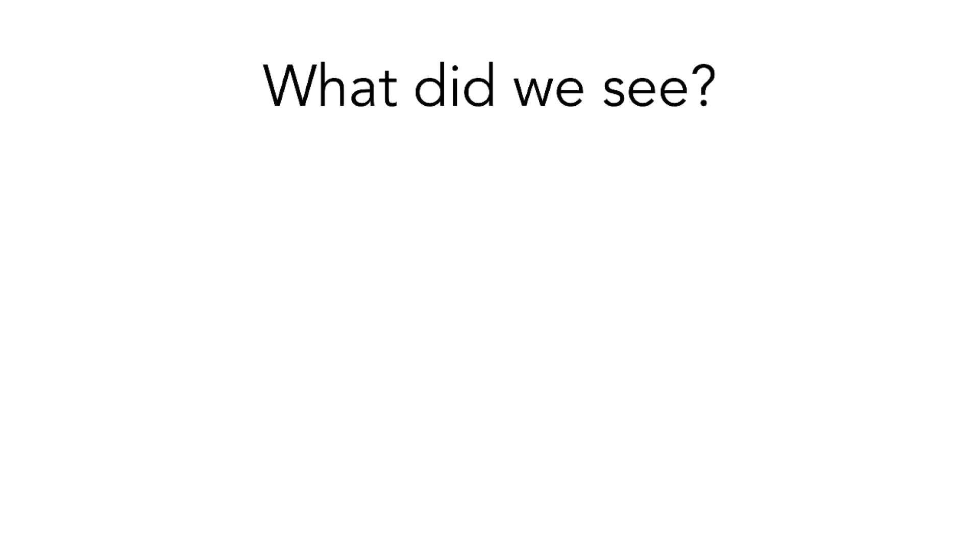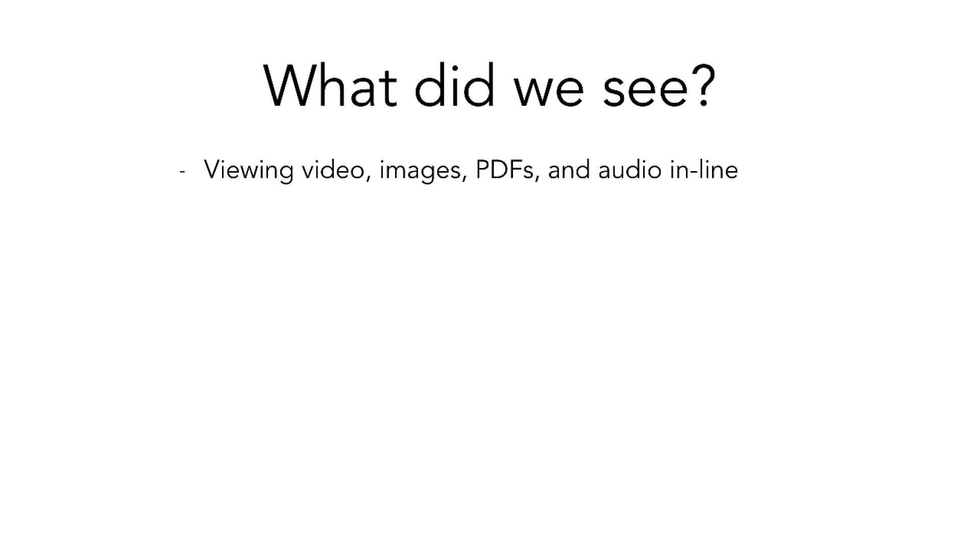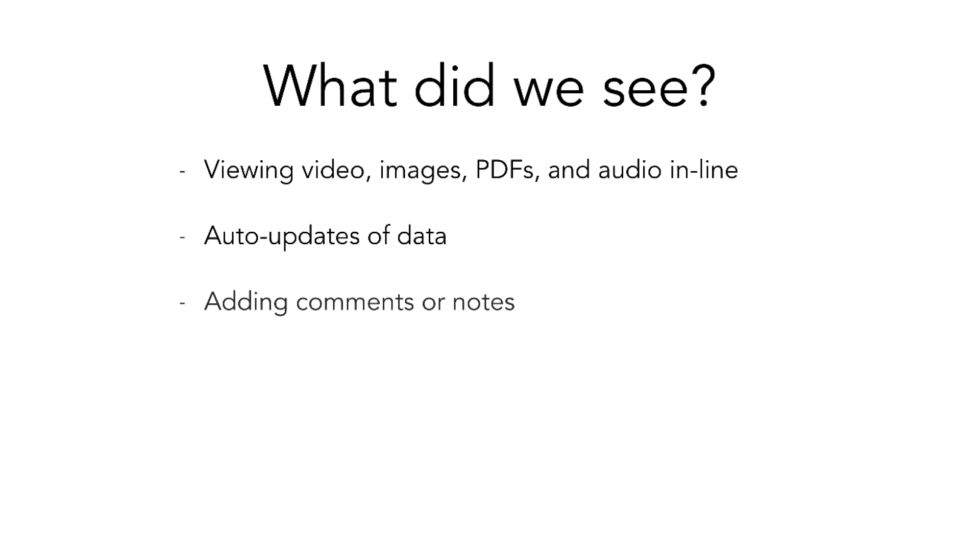To wrap everything up, let's cover some of the things we saw in the demo. First, we had the ability to view videos, images, PDFs, and audio directly in line without having to move away from the system, which is really handy. We also have the auto-updates of data - once I make a change in one place, anybody else in the system can see those changes. There's also the features of adding comments or notes, which is very popular in a lot of asset managers like Dropbox.